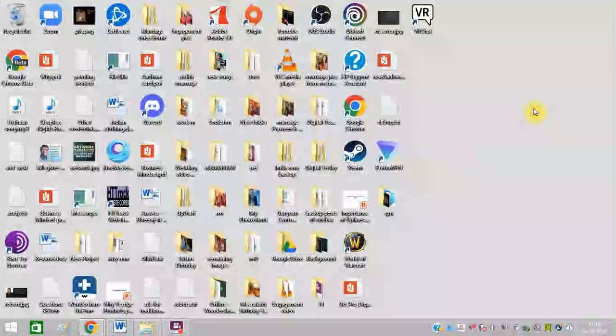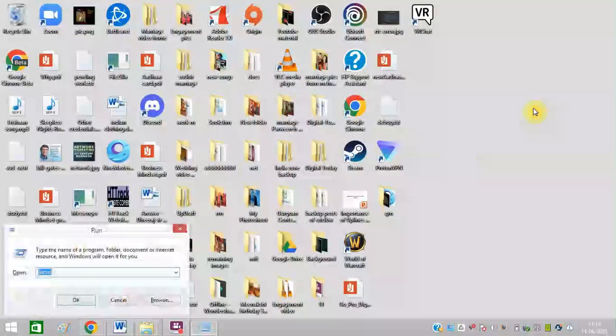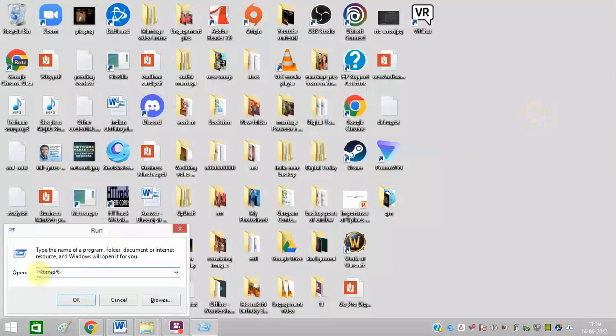Now again type Windows+R and press %temp% and click on OK.